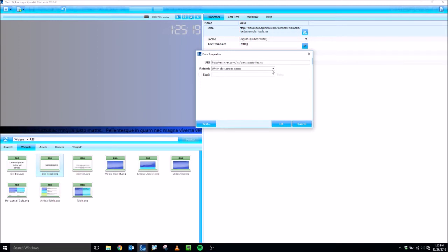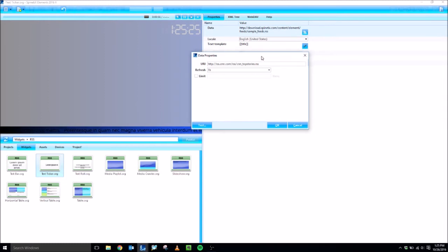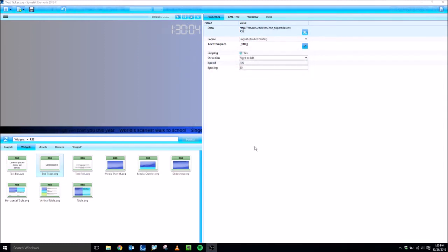And then the refresh time, we're going to set this to a certain amount of time. I usually do an hour, but you can customize this to whatever you'd like. Now, when I hit OK, you should see the RSS feed start to scroll across the bottom. There it is.